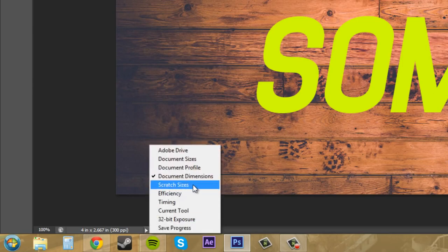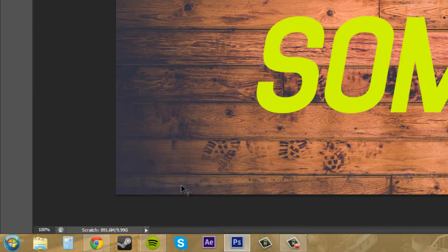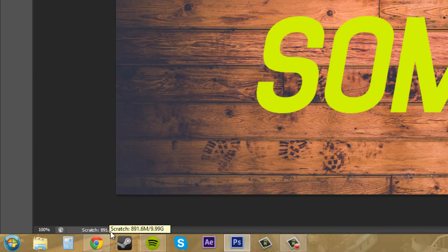The next one is Scratch Sizes. So there's two numbers here.